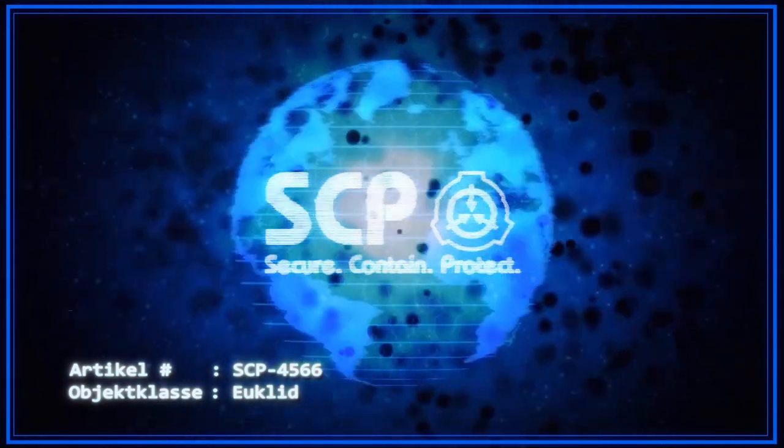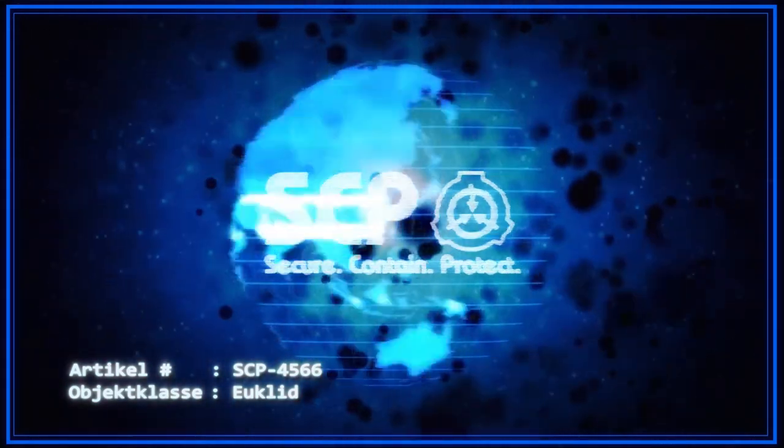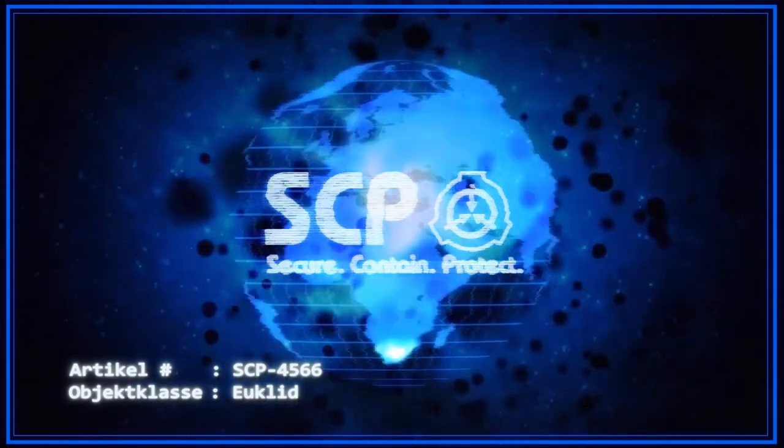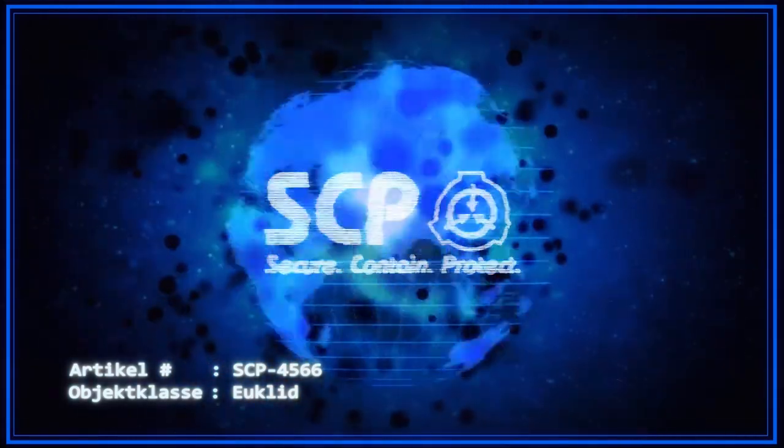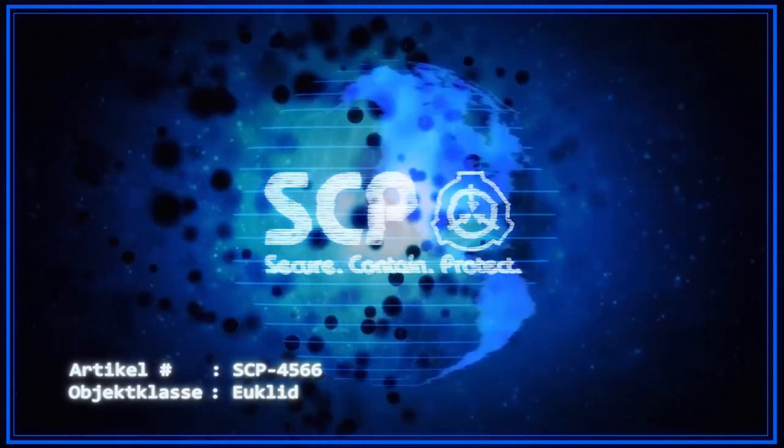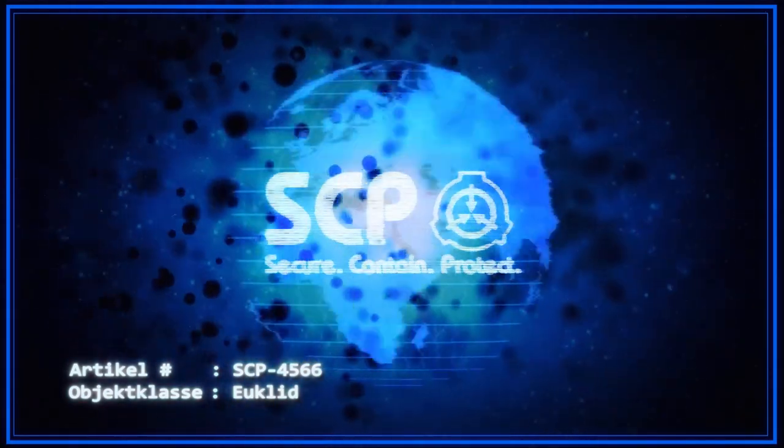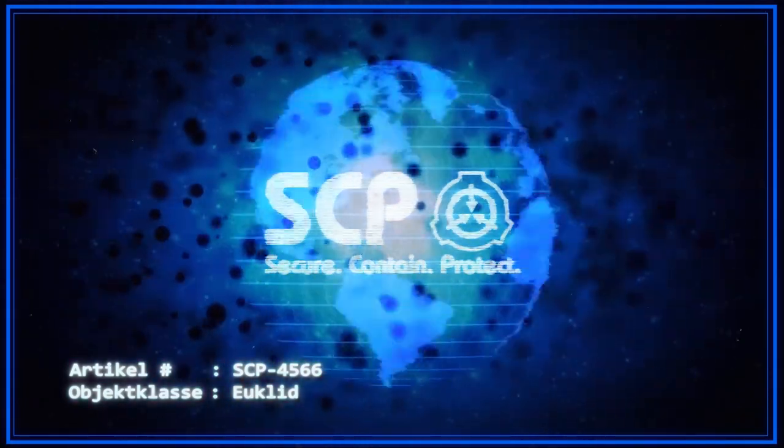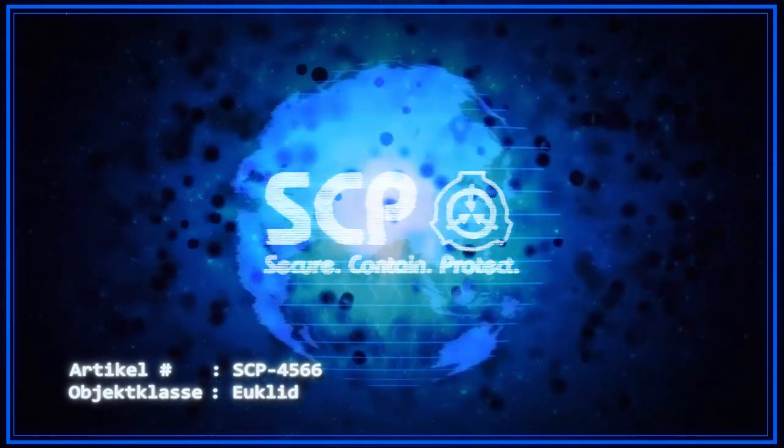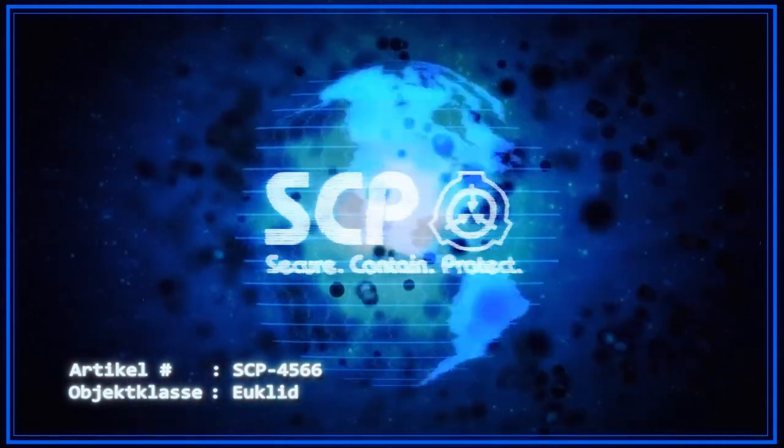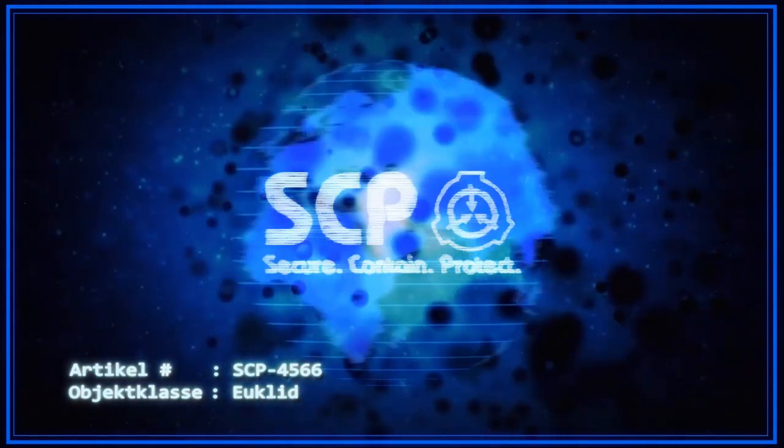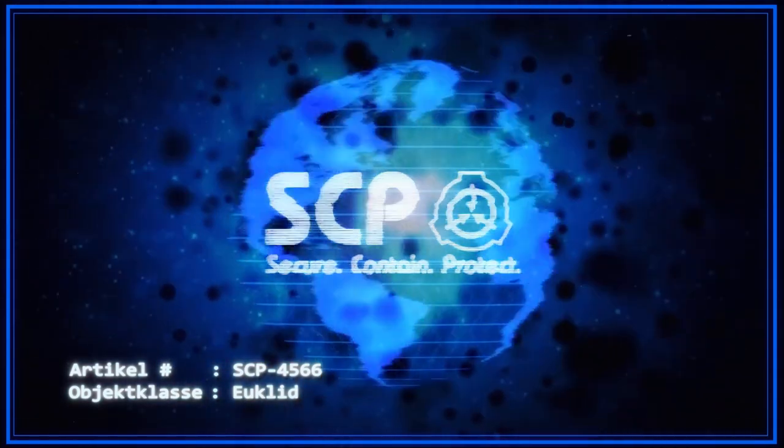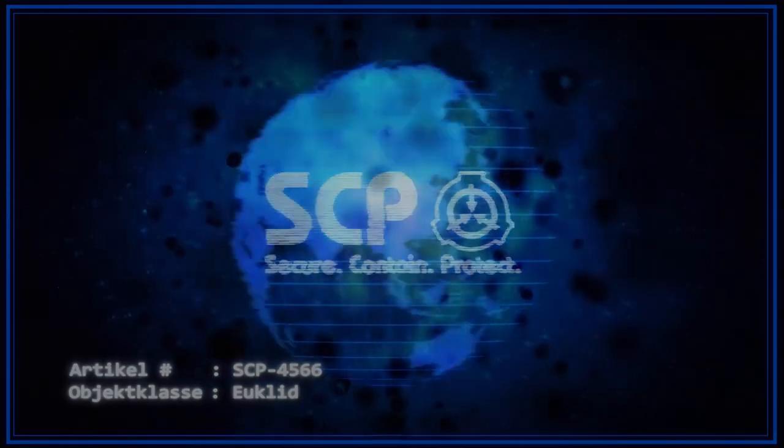Am 7. Juni 1996 wurde Foundation-Forscher Dr. Julian Bashir, der einige Tage zuvor verschwunden war, in der Fernsehsendung Star Trek Deep Space Nine wiederentdeckt, der dort die Figur des Dr. Augustin Ferdiel ersetzte. Untersuchungen über eine mögliche Beteiligung der Chaos Insurgency an Dr. Bashirs Fiktionalisierung sind im Gange.